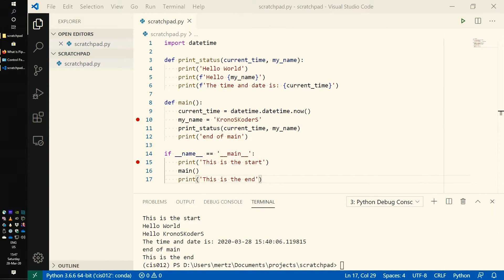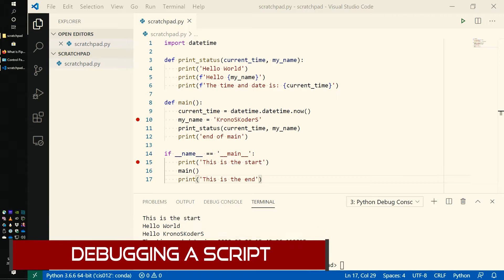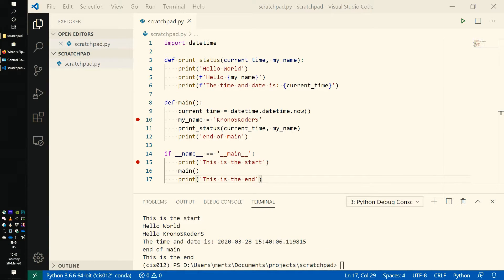Now let's talk a little bit more about debugging your Python script. Debugging means you're executing your Python script inside of a debugger instead of the interpreter itself. The debugger is a Python interpreter, but it allows you some additional features to halt execution in the middle of it and determine what's going on.